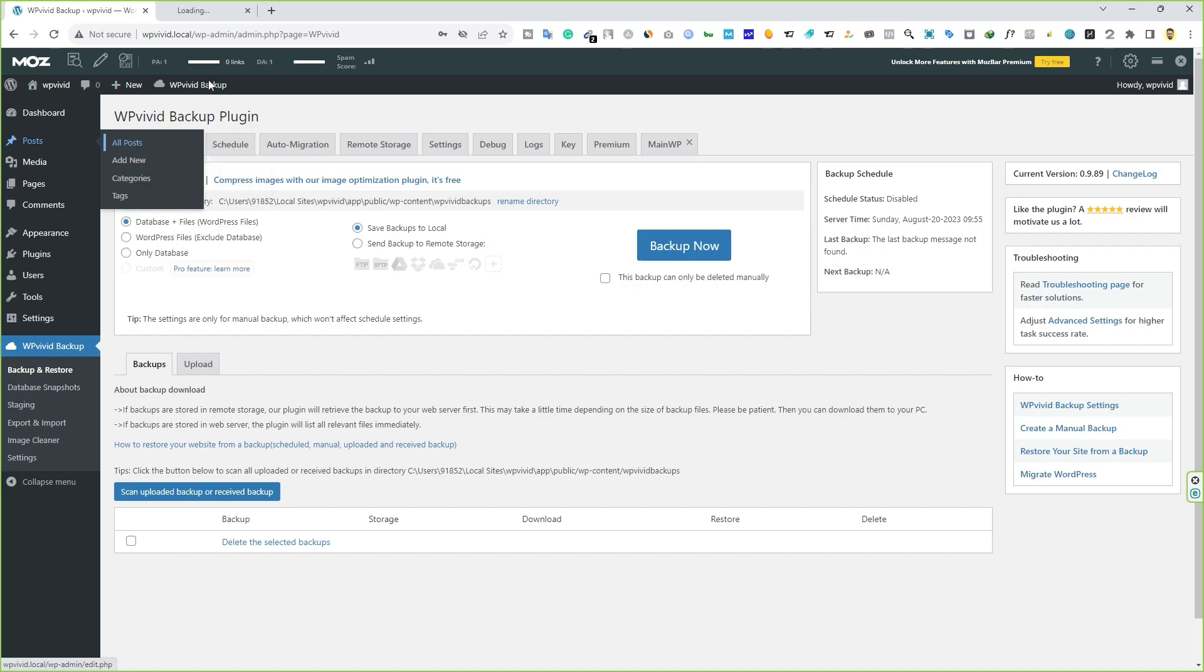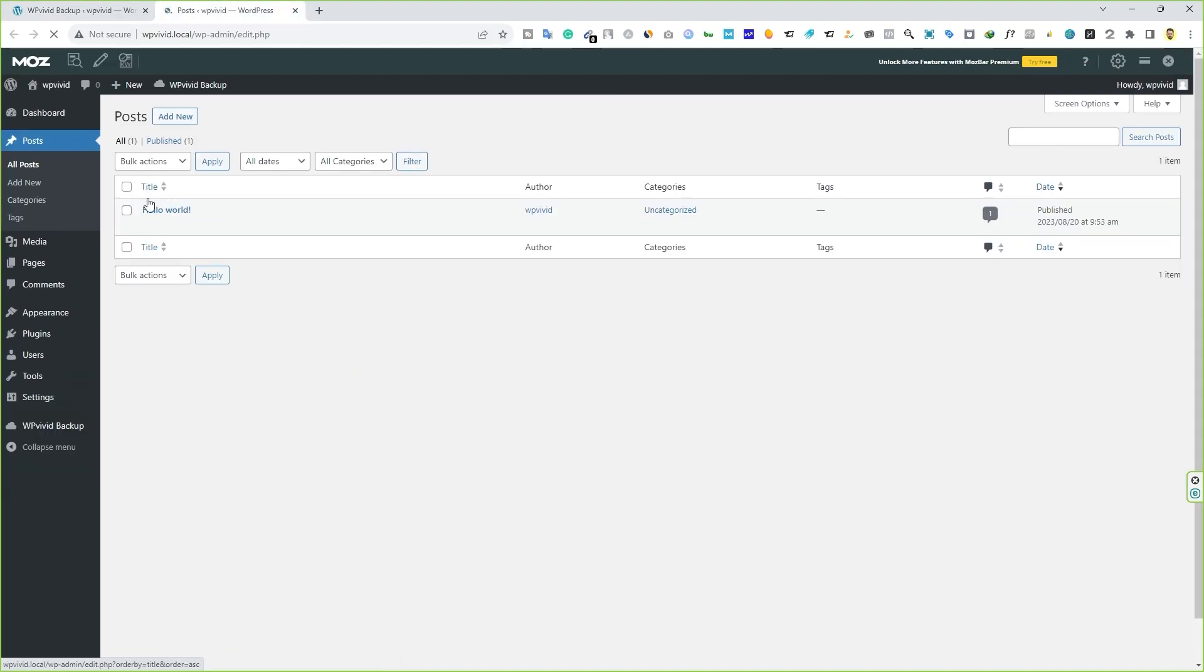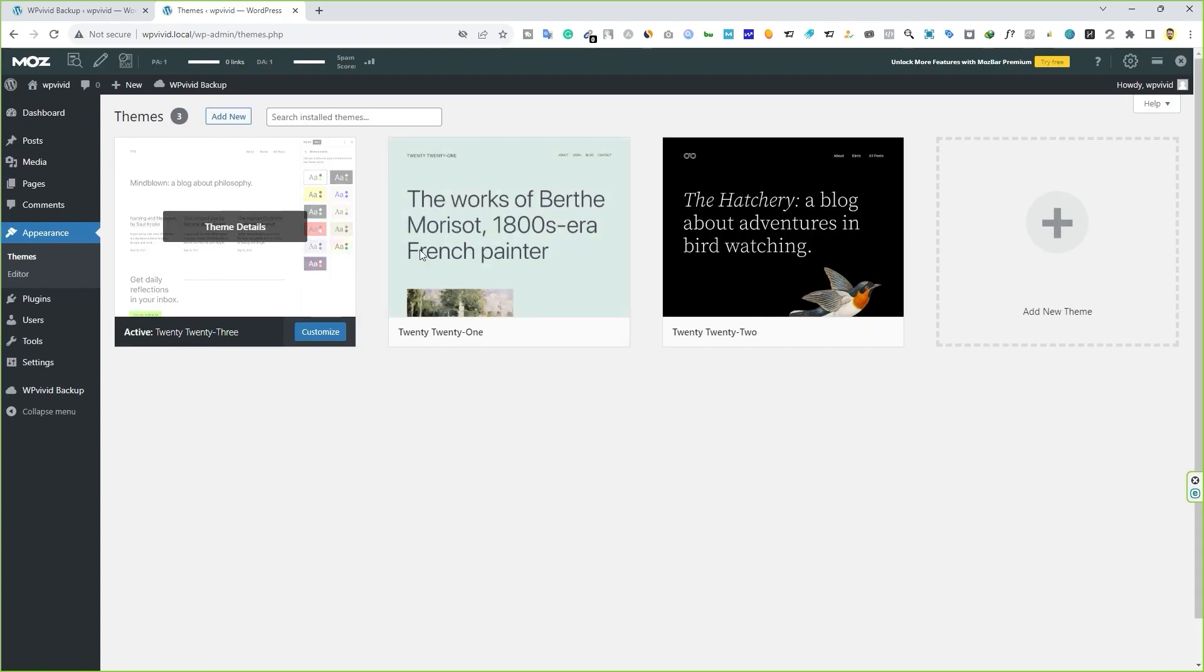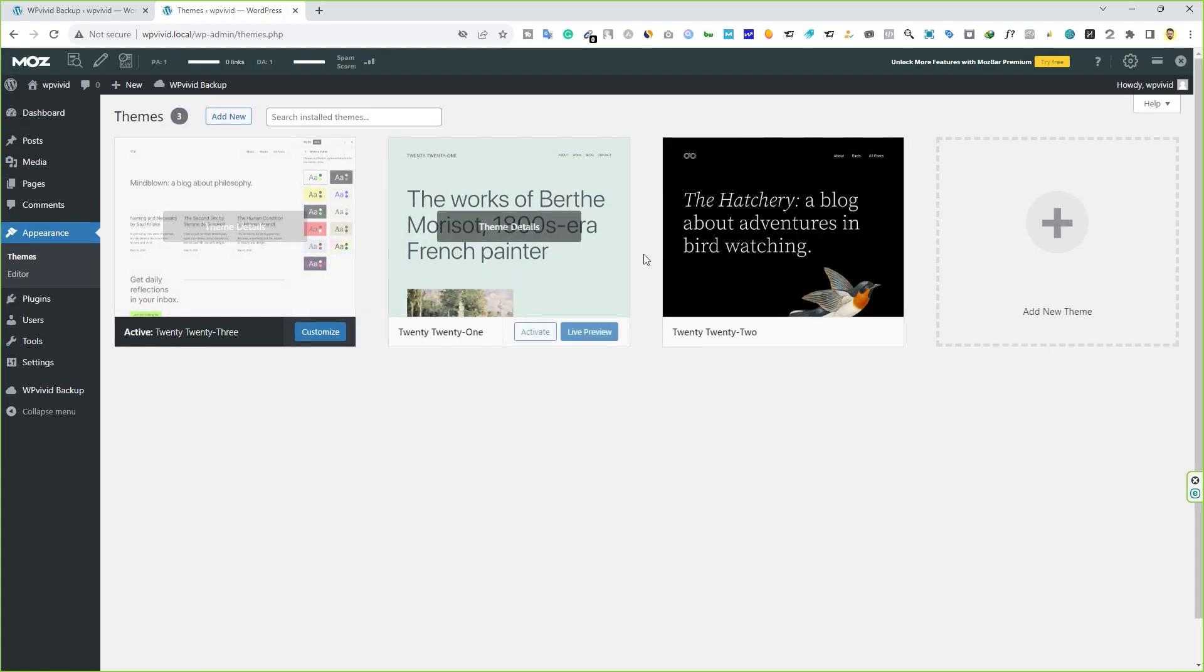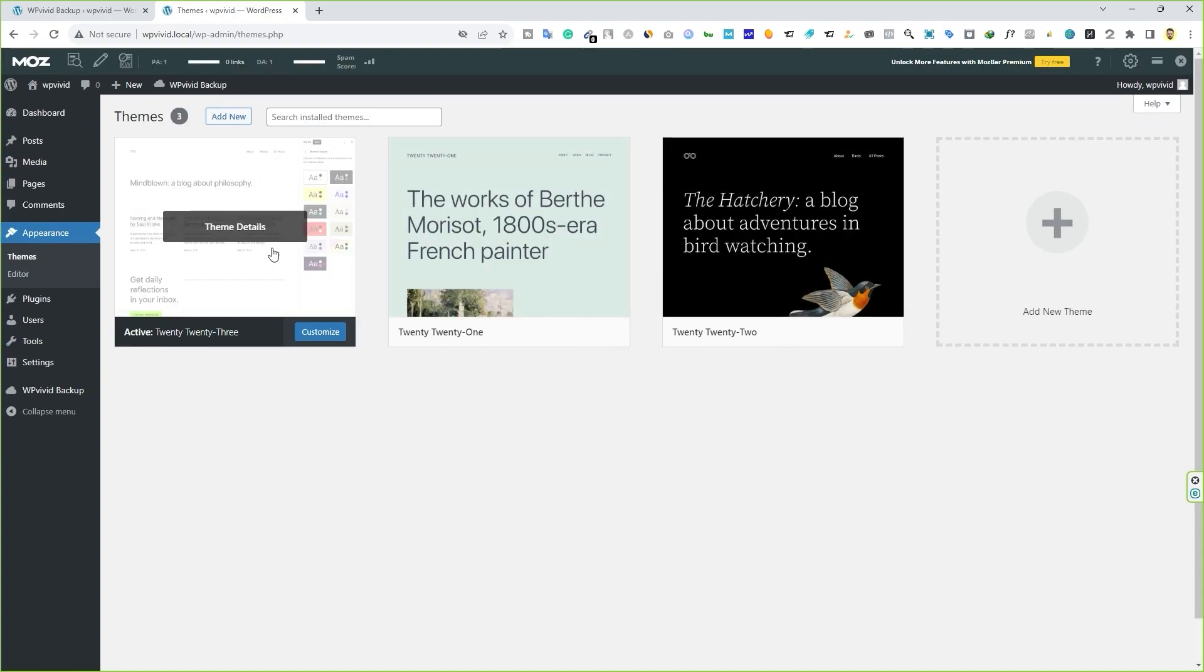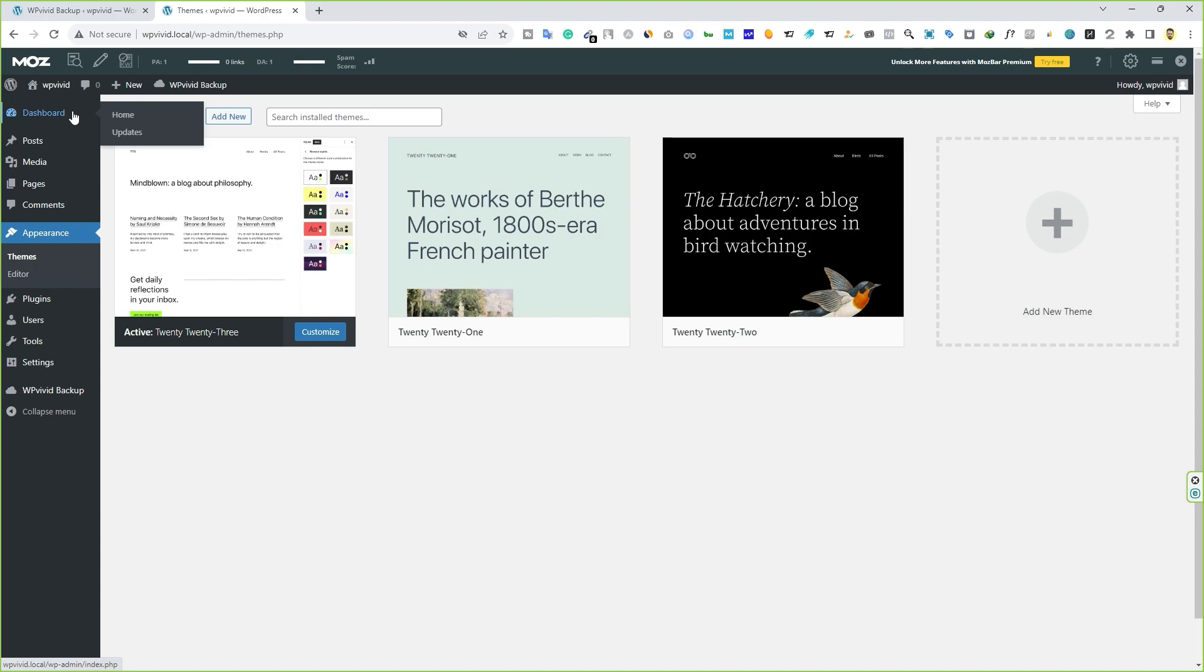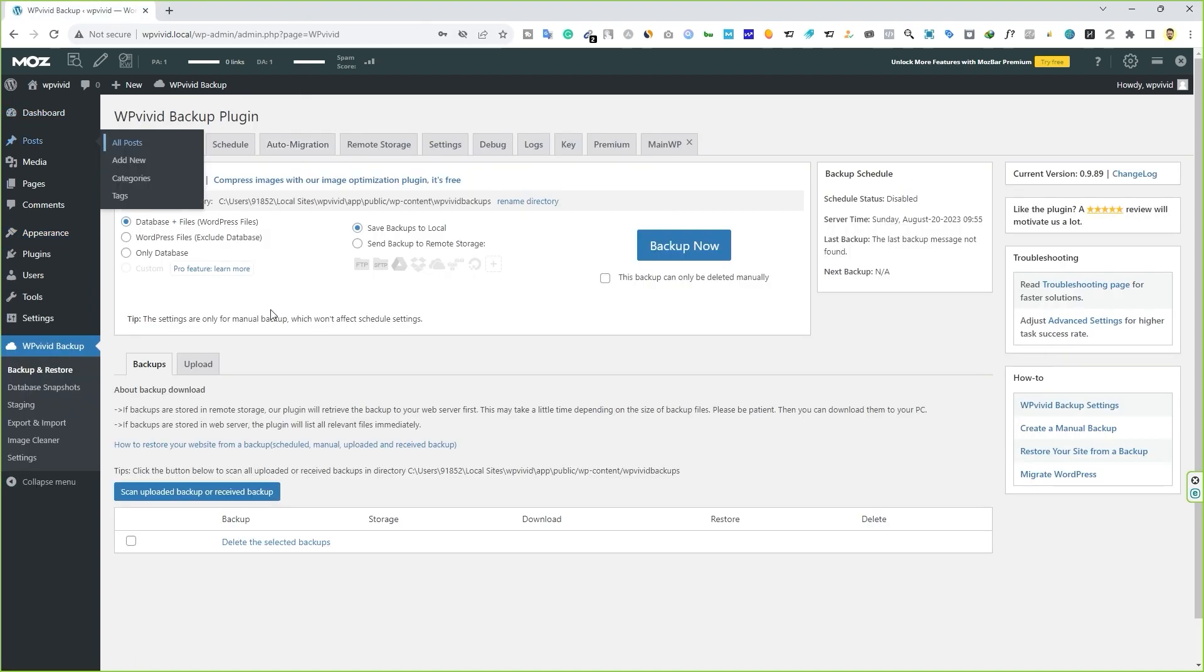If I go to posts, all posts, you can see there is only one post, hello world. And then you can see there are three themes installed on this website. Now let's try to backup this website.